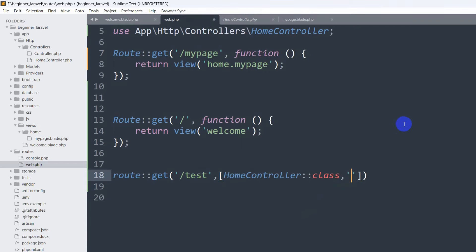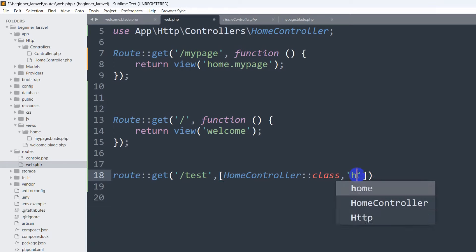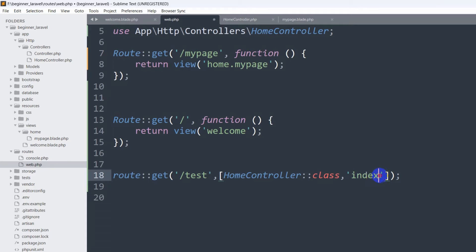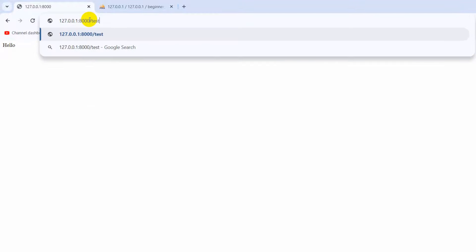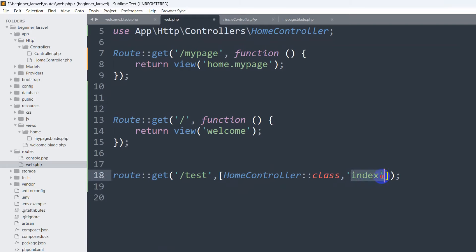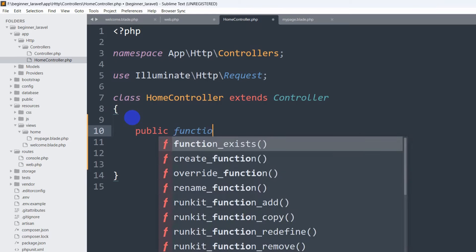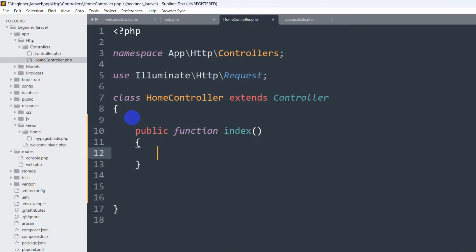After the controller name, give double colon, then 'class', and then provide the function name — let's say 'index'. Add a semicolon. So you need to mention your controller name, double colon class, and give your function name. What will happen is whenever someone writes '/test' in the URL, it will call the index function in HomeController. But we don't have an index function in HomeController yet, so we need to create it.